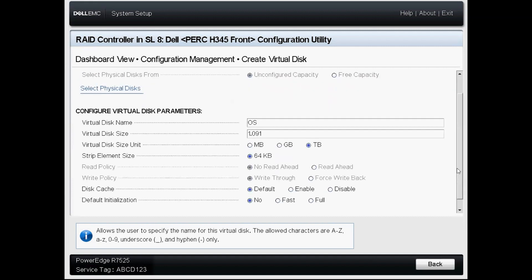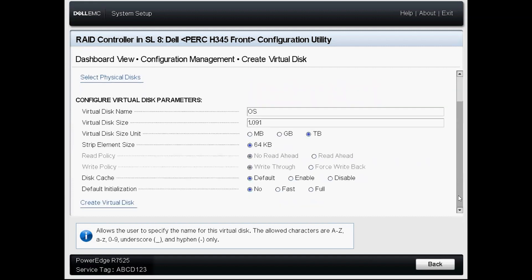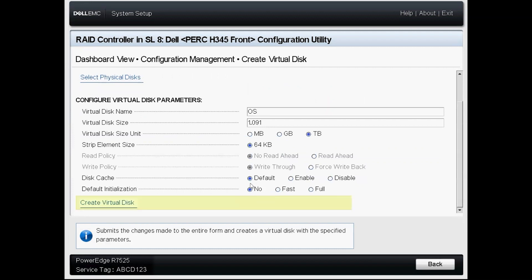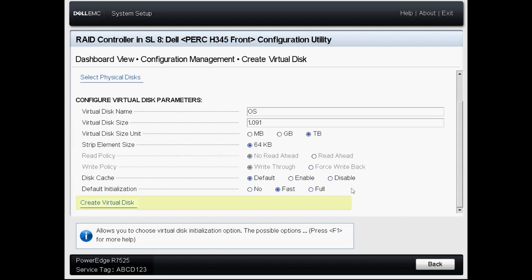Then we'll scroll down a little bit further and then the next option I want to tick is the default initialization option. By default this is set to no. I'm going to go ahead and choose fast. Now choosing either fast or full will delete any data currently stored on those disks.